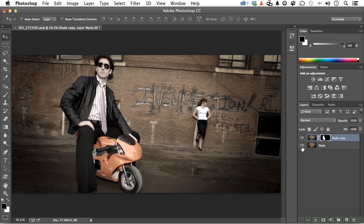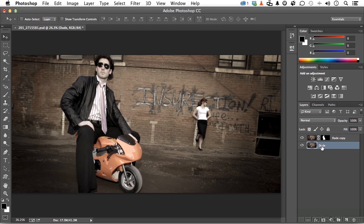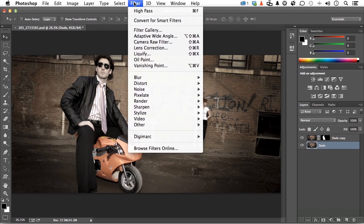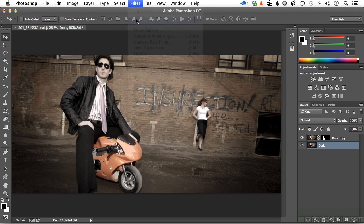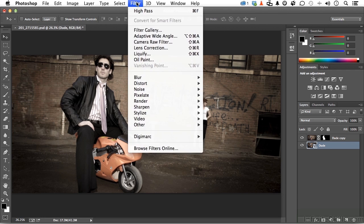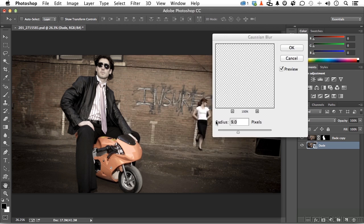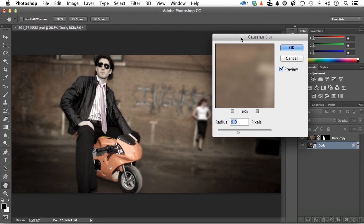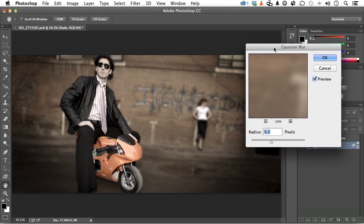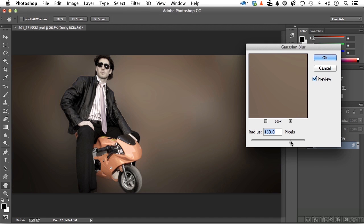That means if I go to this layer, go up to the word filter, convert for smart, always do that if you can, then go down to the arch enemy of sharpen, blur. Let's do a Gaussian blur. And we don't want a lot. We don't want something like that.